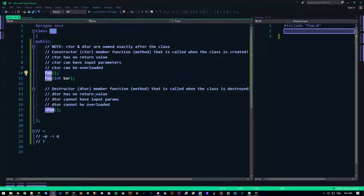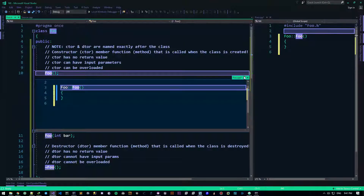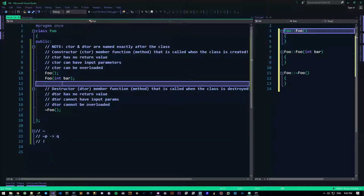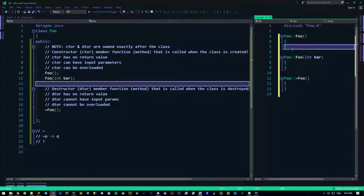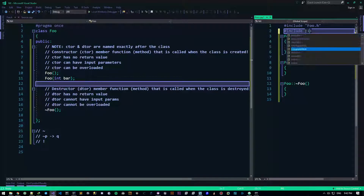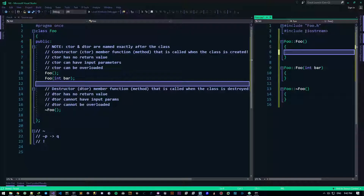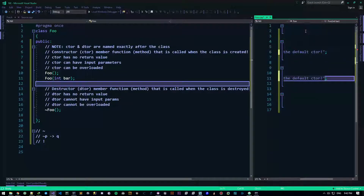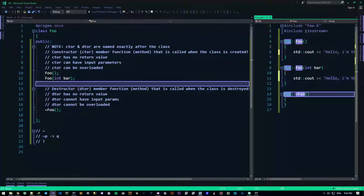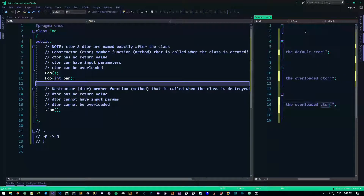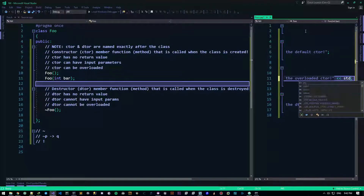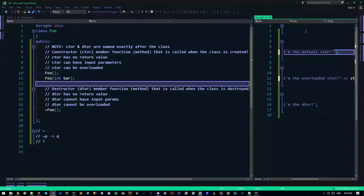This is what we call the default constructor. I'll use control-dot-enter to create these in the cpp file. So these are our constructors — these happen when we call the thing. Let me include iostream so we can see how they happen. I'll add cout: 'Hello, I'm the default ctor.' For the overloaded one: 'Hello, I'm the overloaded ctor.' And for the destructor: 'Hello, I'm the dtor.' Let me add std::endl at the end.